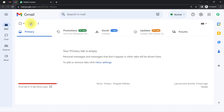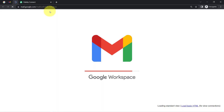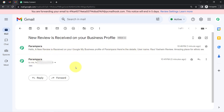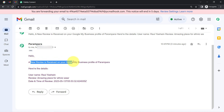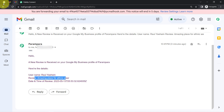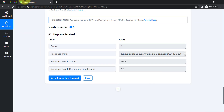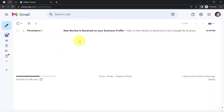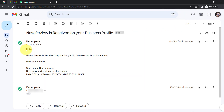I will go back to my Gmail and refresh to wait for the review notification to arrive. The review notification has arrived with the same subject line: 'New review is received on your business profile.' I received the same email twice because I clicked the button twice. The email reads: 'Hello, a new review is received on your Google My Business profile of Parampara. Here are the details.' The username, the review — 'amazing place for ethnic wear' — and the date and time are all there. Checking the second Gmail account, the same email was received there as well.